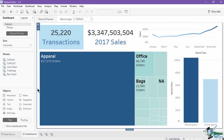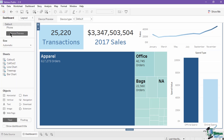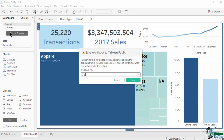Once you have optimized your workbook, navigate to the File menu and select Save to Tableau Public. If your account is not yet connected on the Tableau desktop application, you will be prompted to sign in using your email and password.